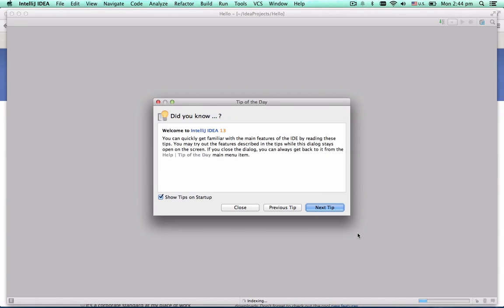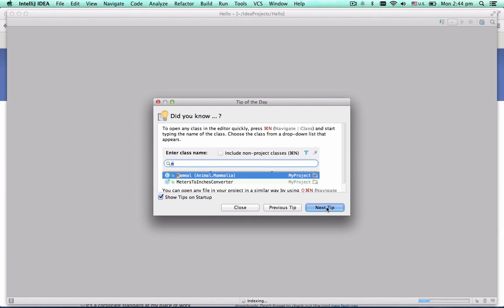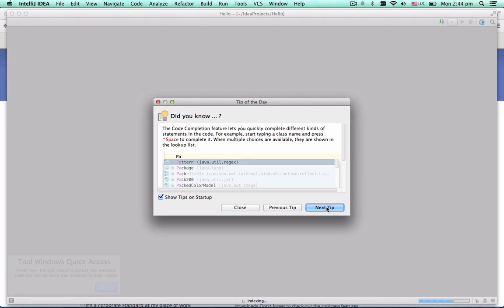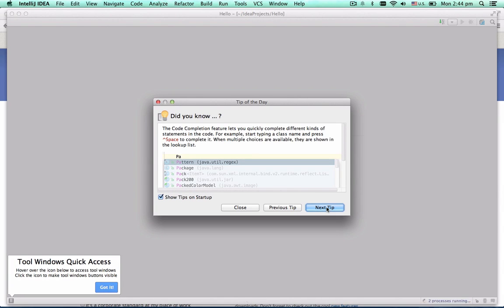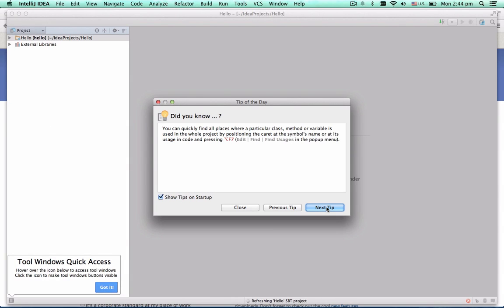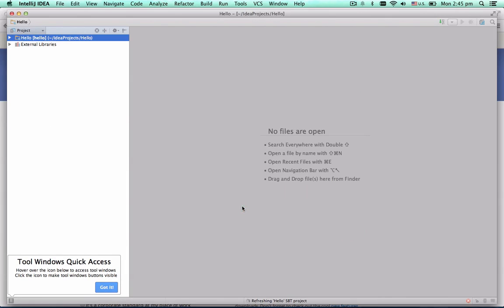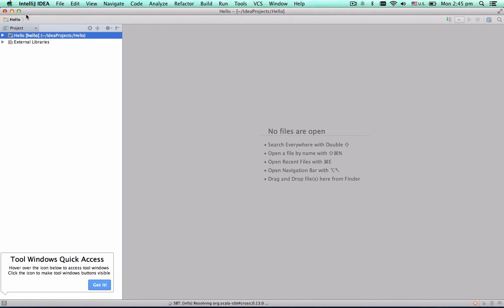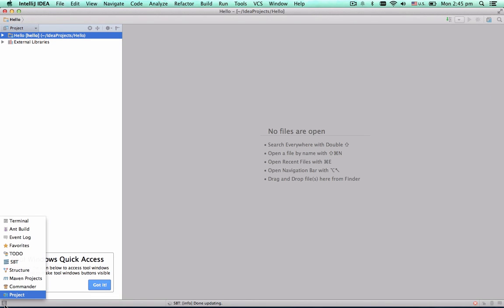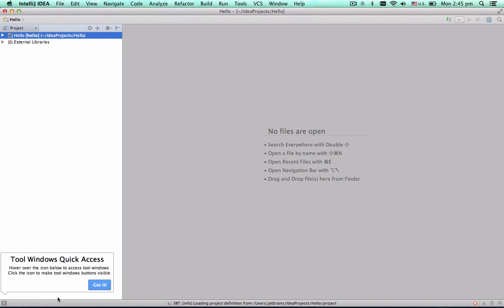Every time the project is being loaded, you have a chance to pick up a few tips and tricks on how to use the IDE. When you run the IDE for the first time, it shows you how to open the tool windows hidden by default. You can access tool windows using the button in the bottom left side corner.